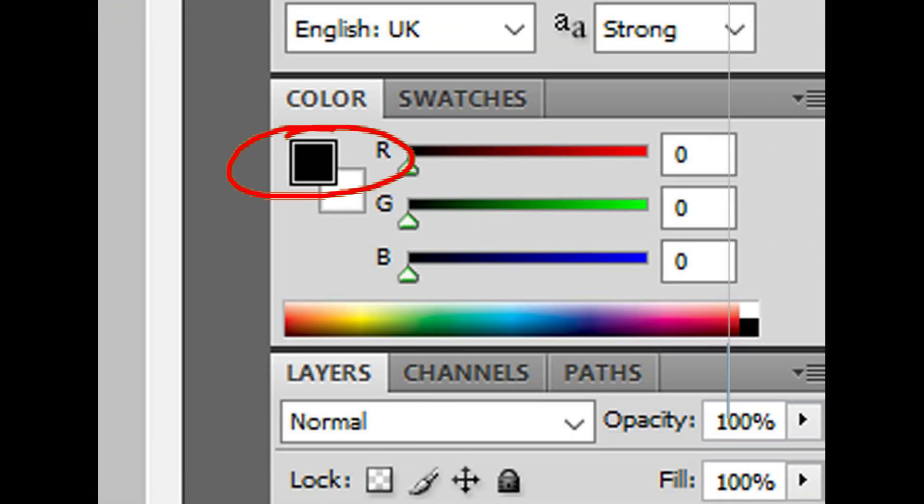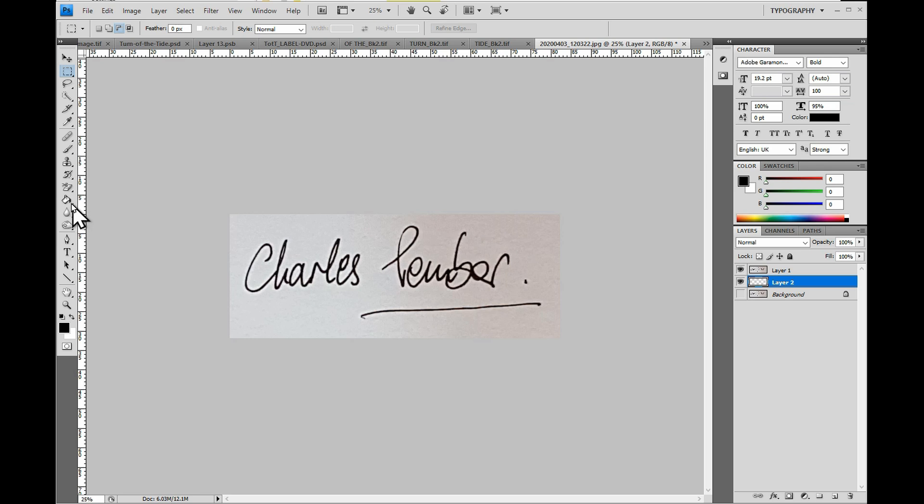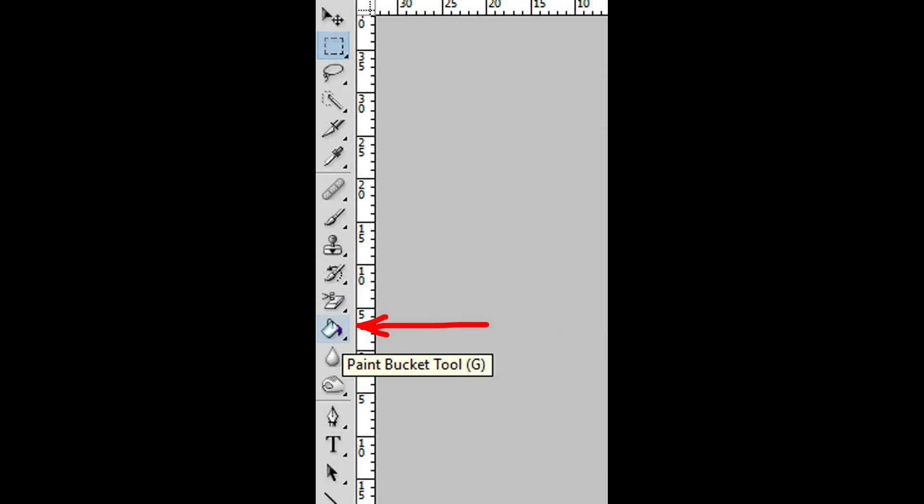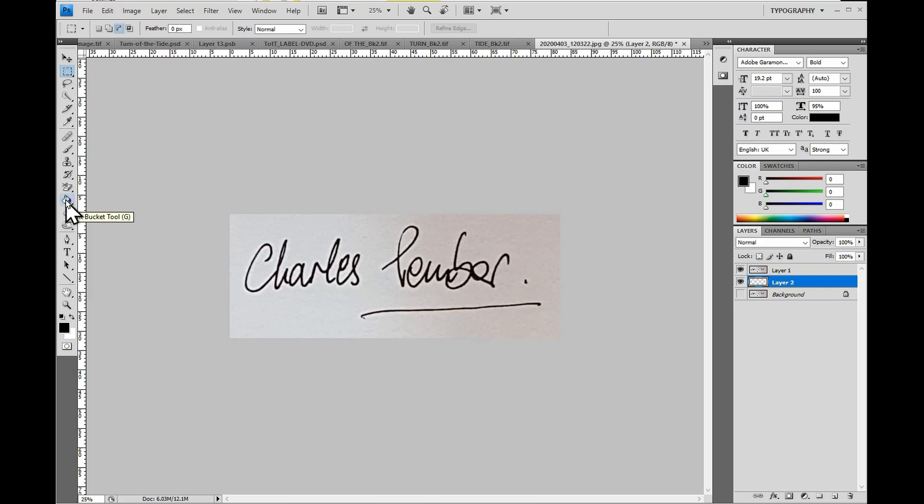Then select the Paint Bucket tool and click on the image. This fills an underlayer with black and helps to thoroughly remove the background.